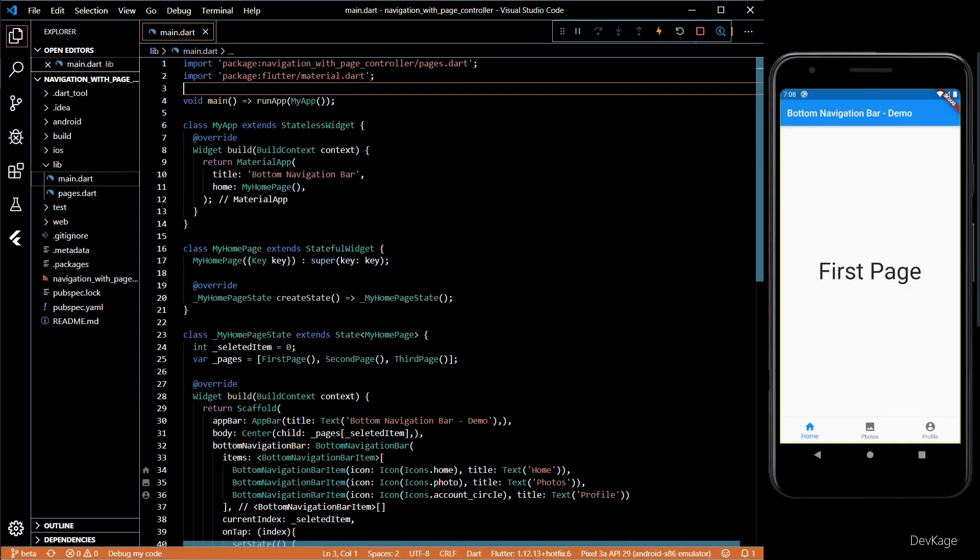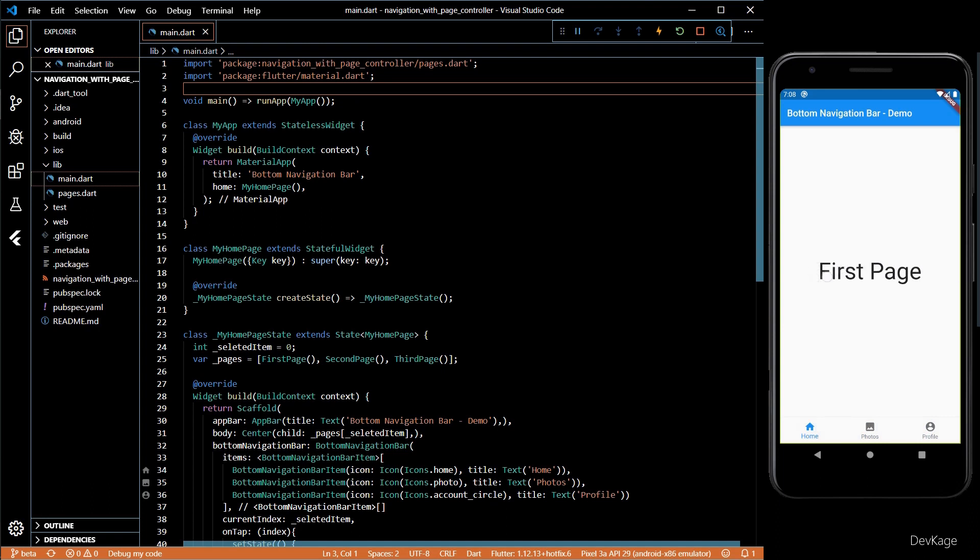Hey guys, in today's video we'll see how to navigate between pages using navigation gestures. In my last video I showed you how to perform the same thing using bottom navigation bar, so I'll extend the same code so that we can navigate between the same pages using gestures.